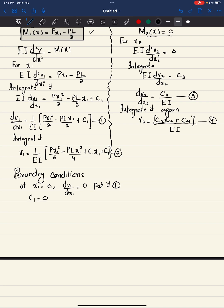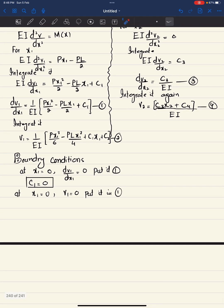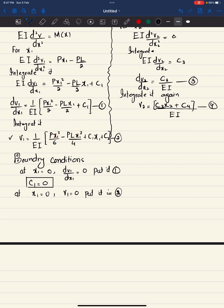Second boundary condition: at x1 equals 0, the deflection v1 equals 0 (fixed support). Substituting into equation 2, all terms with x1 vanish and C1 is already zero, so C2 equals 0.